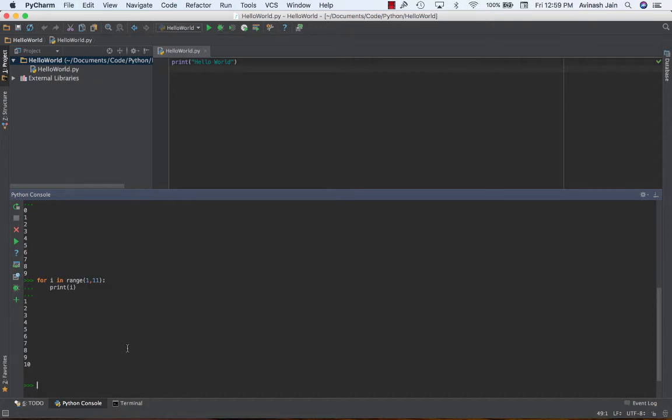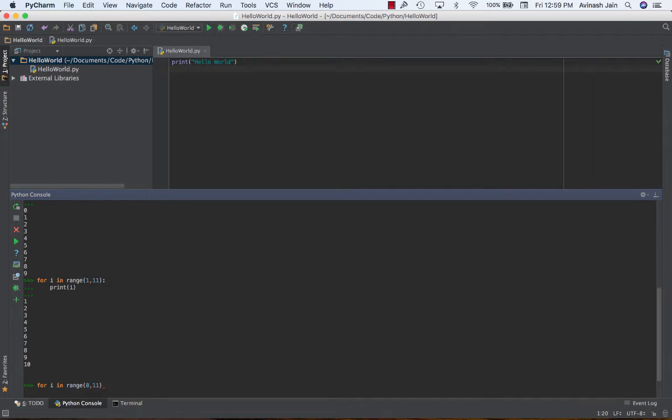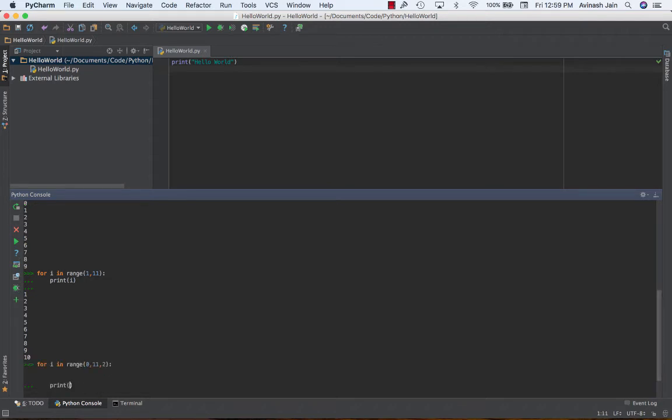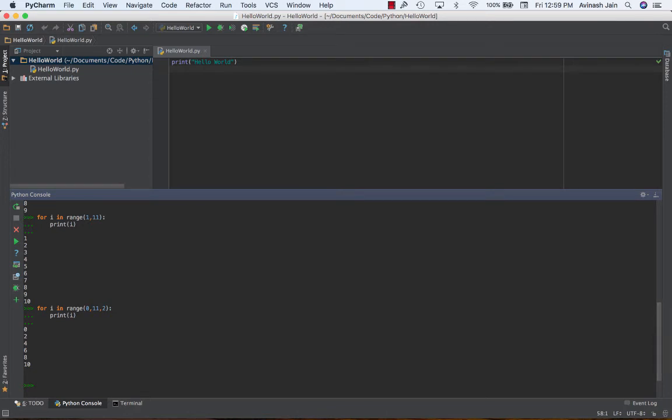One cool thing about the range function is its skip feature. Let's say that I want to print out all the even numbers, all the even numbers in the first 10 digits. The way I can do that is using a skip function. For i in range zero to, let's say one less than 11, so 10, and then two. So for i in range zero, 11, two, colon, print i. I'm going to get zero, two, four, six, eight, 10.